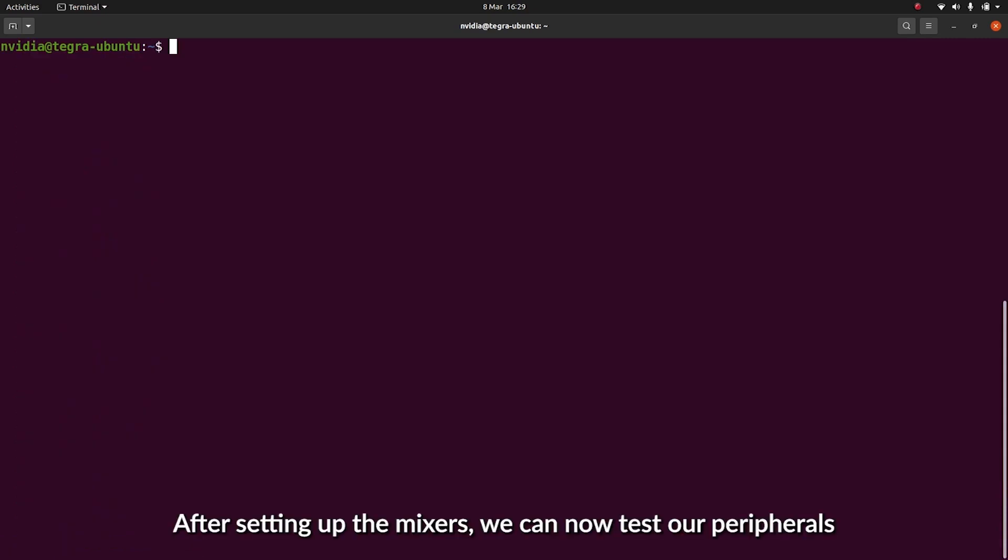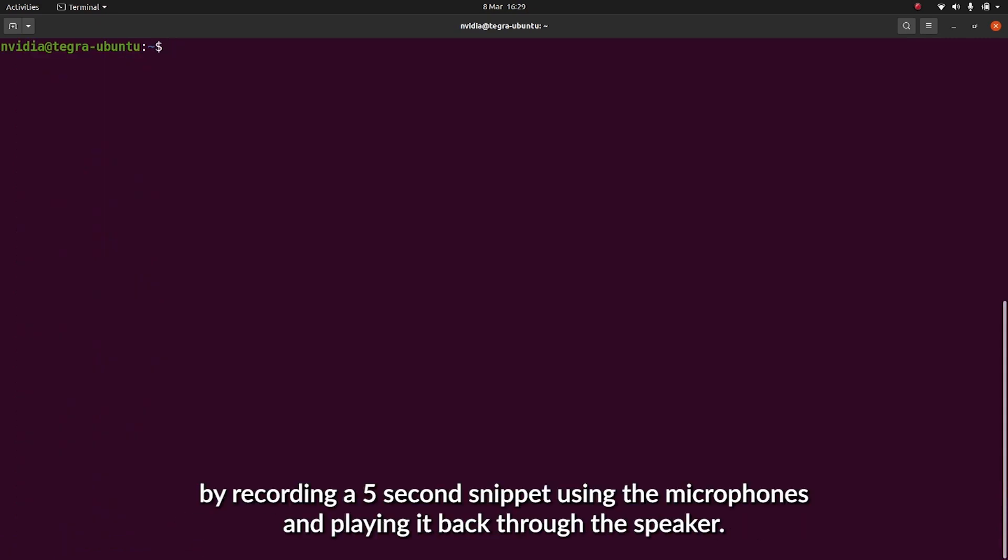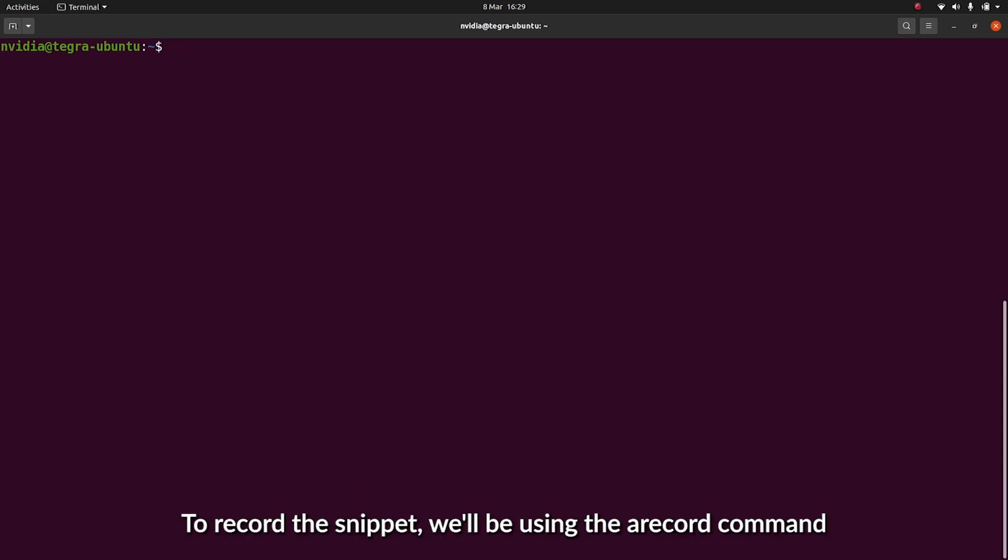After setting up the mixers, we can now test our peripherals by recording a 5-second snippet using the microphones, and we can play it back to the speaker. To record the snippet, we'll be using the arecord command.